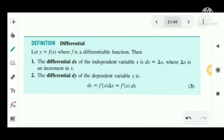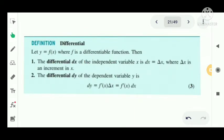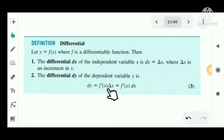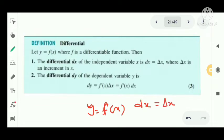We have the definition: let y equal to f of x where f is a differentiable function. The differential dx of the independent variable x is dx equal to delta x, where delta x is an increment in x. The differential dy of the dependent variable y is dy equal to f dash of x into delta x. So x is an independent variable and y is a dependent variable.